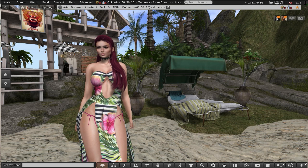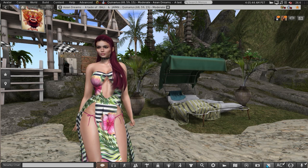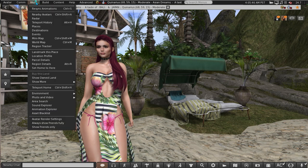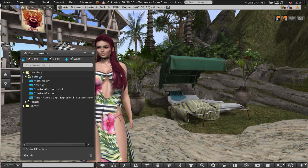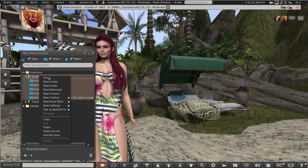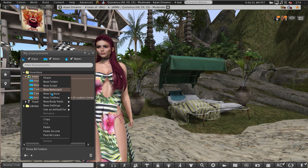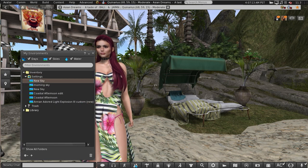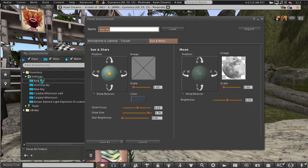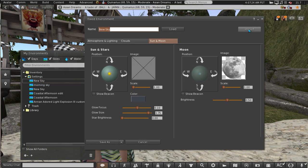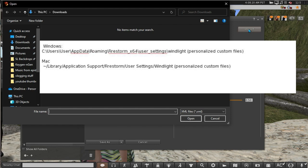If you've got your own custom wind lights on the old system you can import those too. First of all you will have to create a new preset. Go to your settings folder either through your inventory or as I'm doing here under World menu, Environment, My Environments. Right-click the settings folder, and if your custom wind light was a sky wind light, go to New Settings and pick New Sky. So once you've created your new sky, double left-click on it, then choose Import. Then you navigate to where your wind light XML files are on your computer. There won't be any on mine because I didn't do any custom sky light. This is the path that they should be in for PC and for Mac.